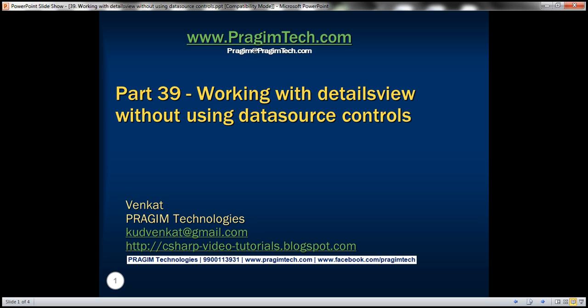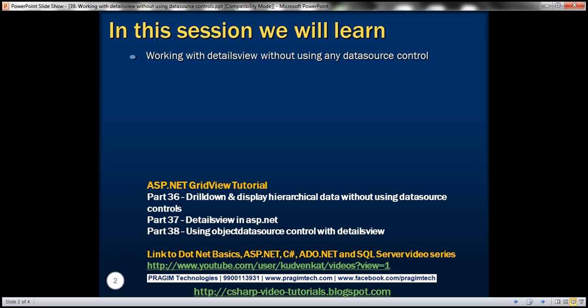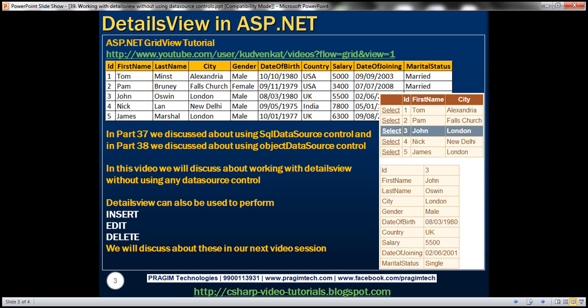Hello, welcome to Brazim Technologies. I am Venkat. This is part 39 of the ASP.NET GridView tutorial. In this video, we'll discuss working with DetailsView without using any data source control. In part 37 we discussed using SQL data source control, and in part 38 we discussed using object data source control. I strongly recommend watching parts 37 and 38 before proceeding with this video.